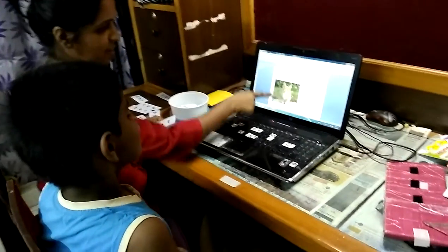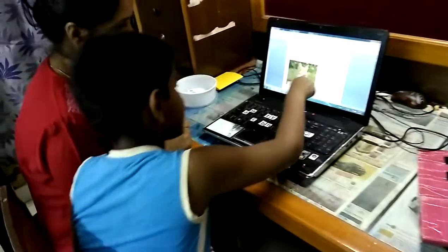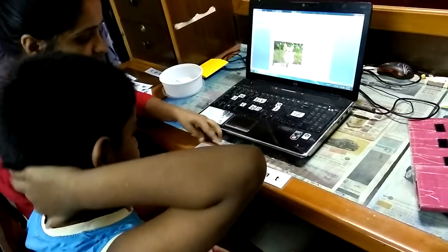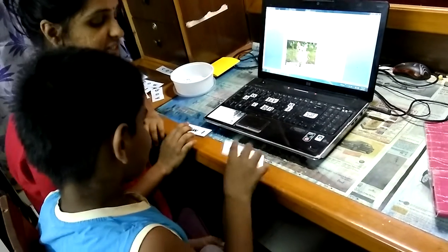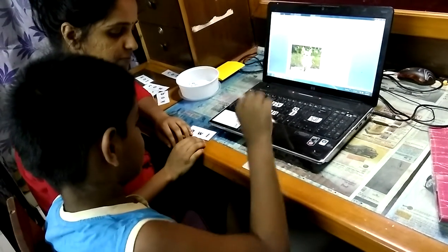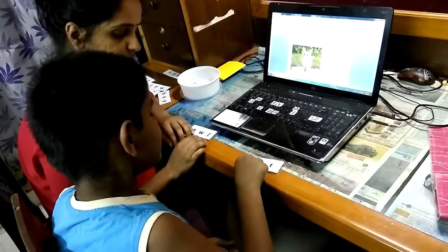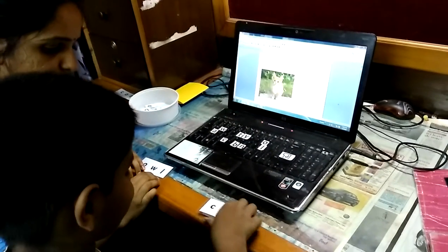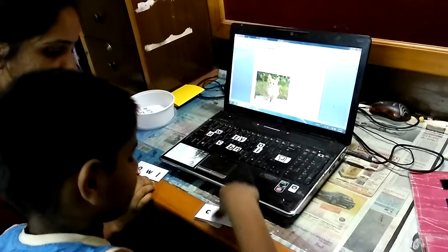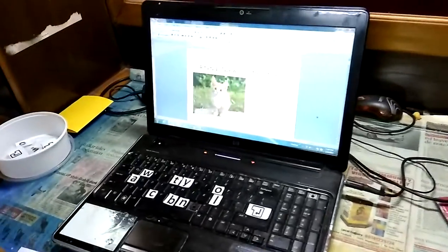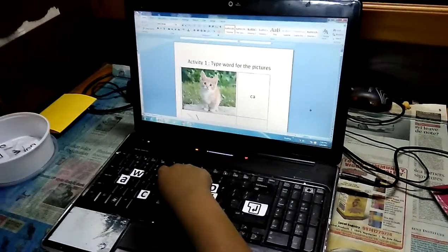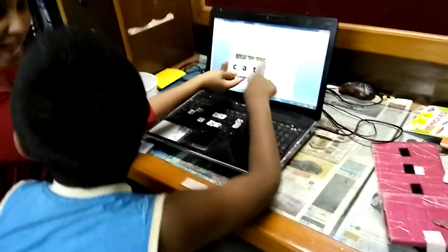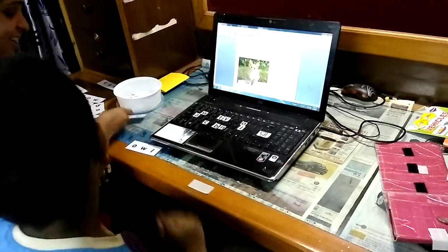Let's do a sheet. Look at the picture. Cat. So pick up the word cat. Type the word cat. Good. Then Adhu type the word cat. Very good.